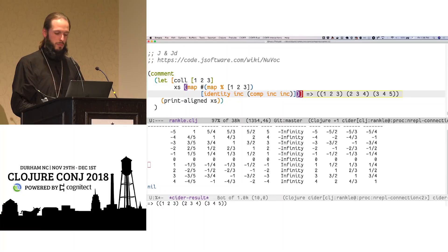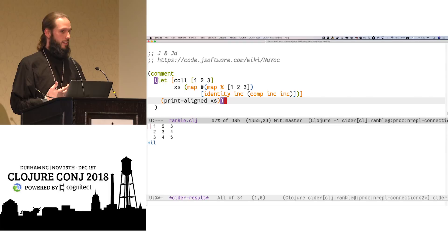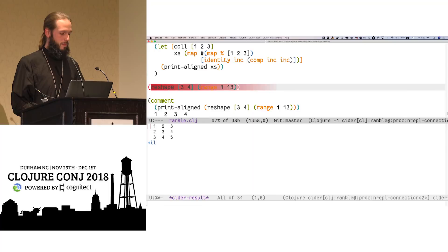Number one, just providing ourselves an aligned version of that can oftentimes give us immediate visual cues as to patterns in the data. It's not, it shouldn't be the default representation. Where are all the, where are all the brackets? It's nested collections. But it's, it's visually helpful.